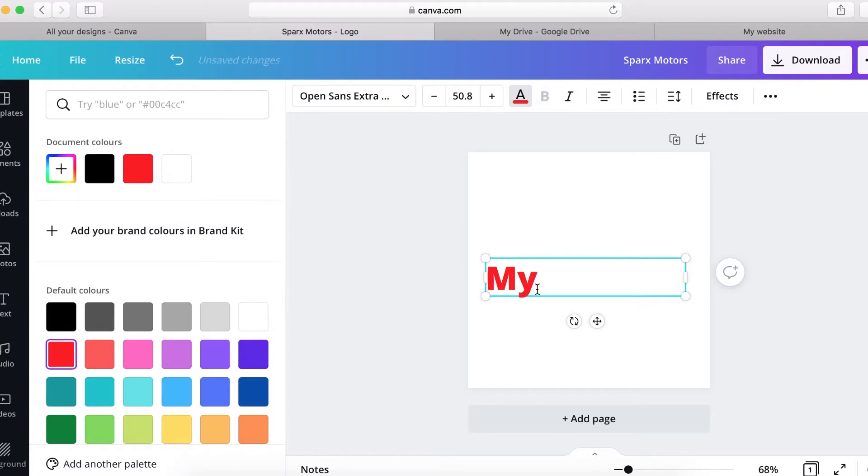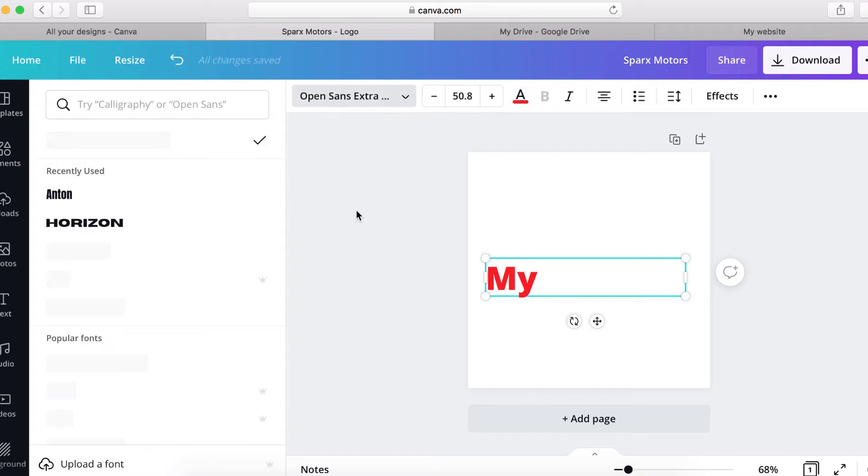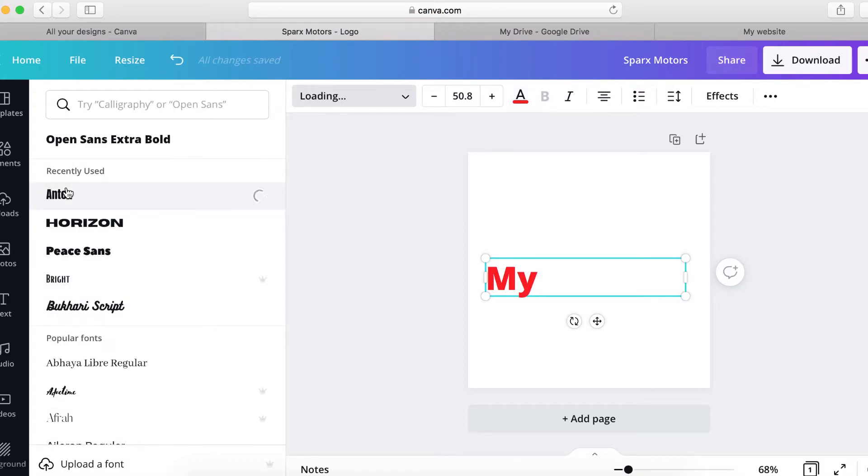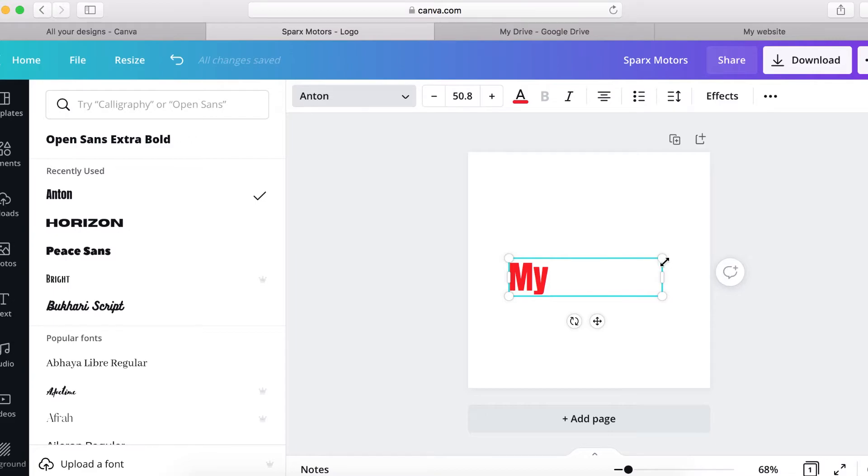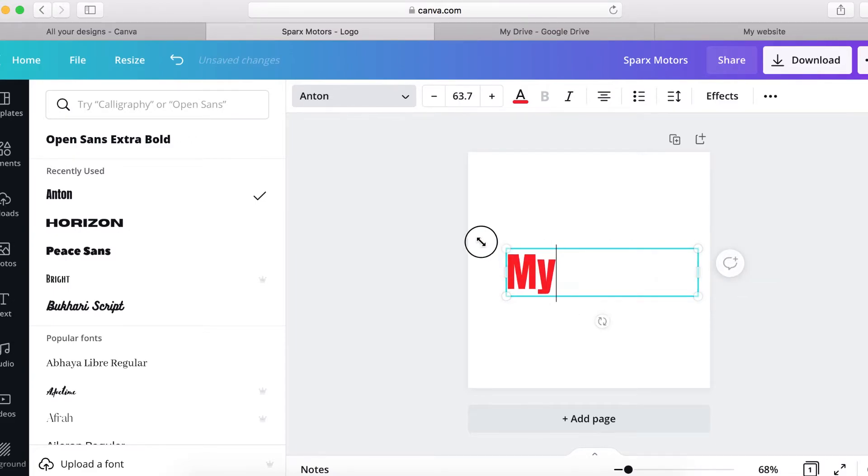And here you can change the font. Let's say I use this font and you can stretch this and make it more bigger.